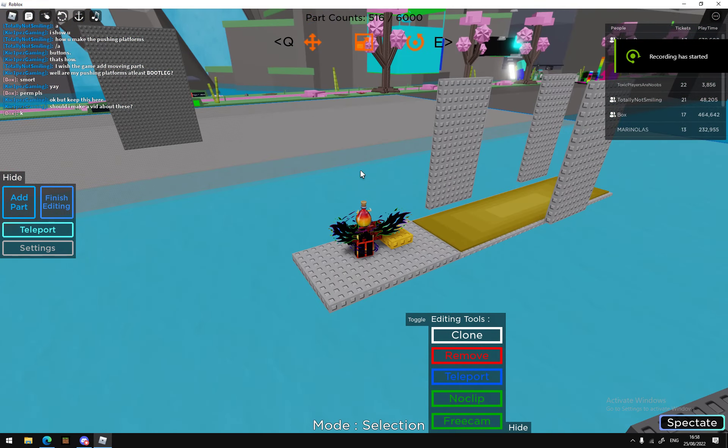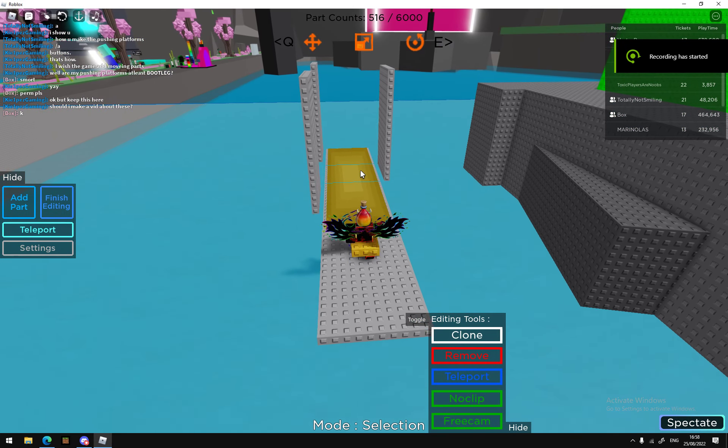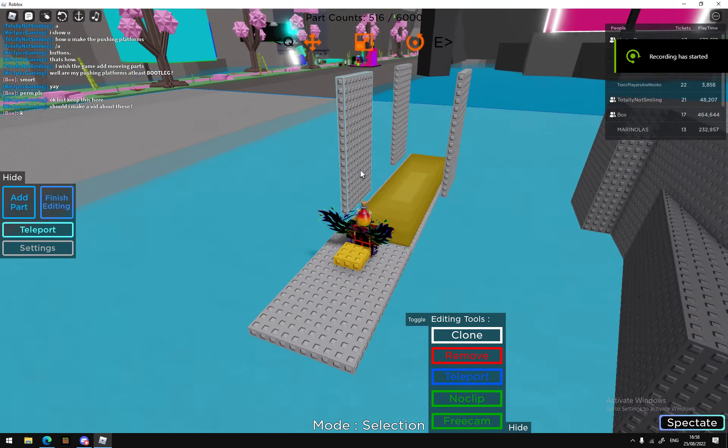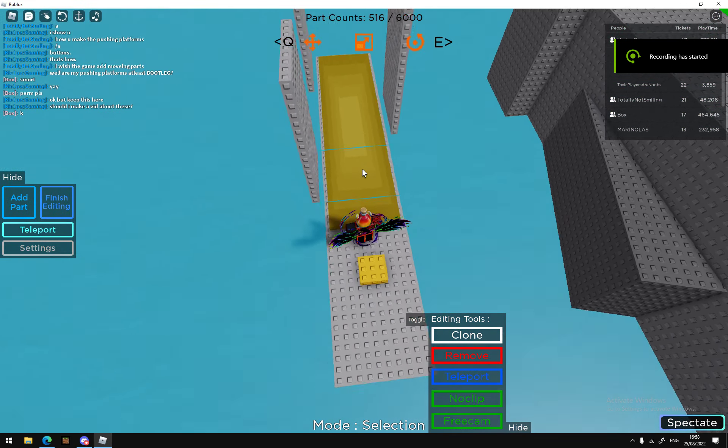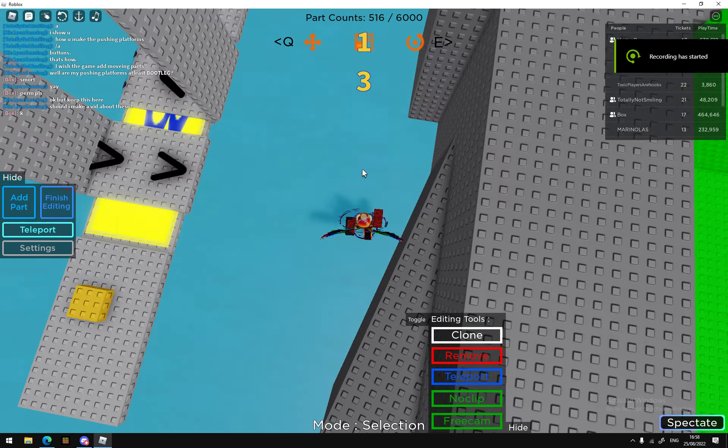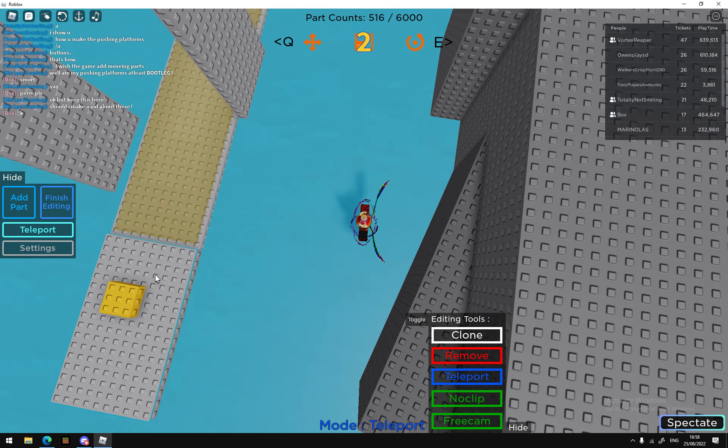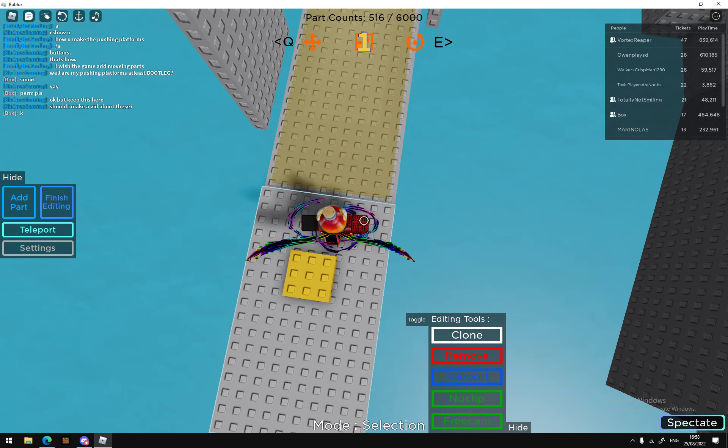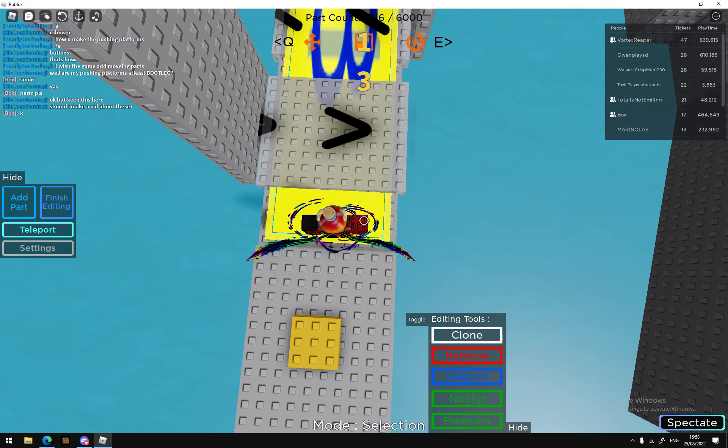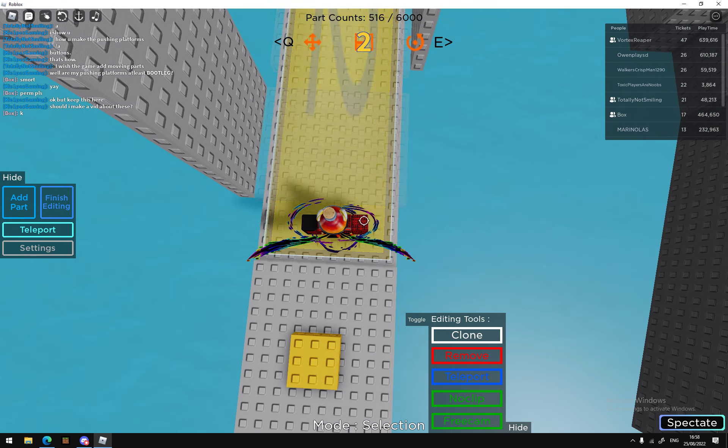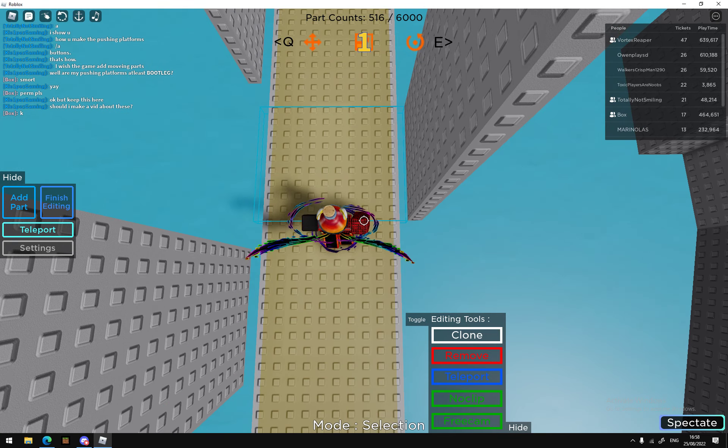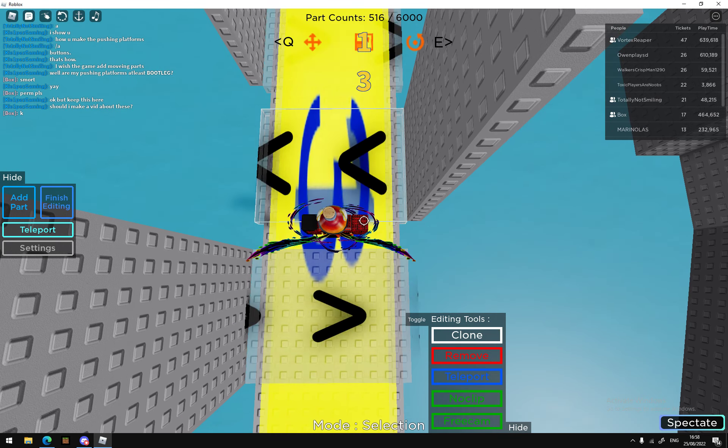Hello guys, today I'm in Tower Creator because I've managed to make pushing platforms. They do that, but they also have a two-second cooldown.